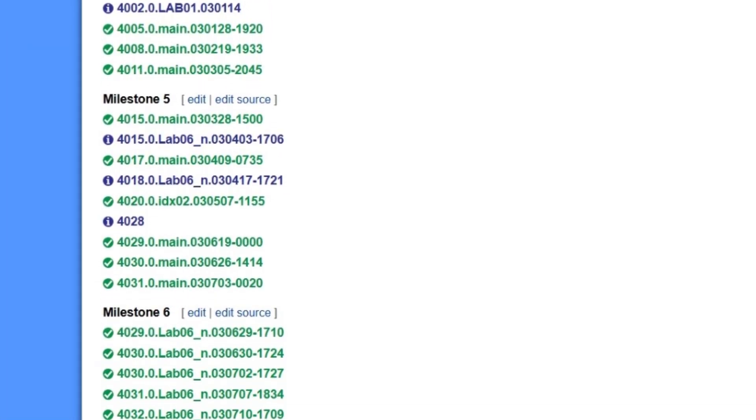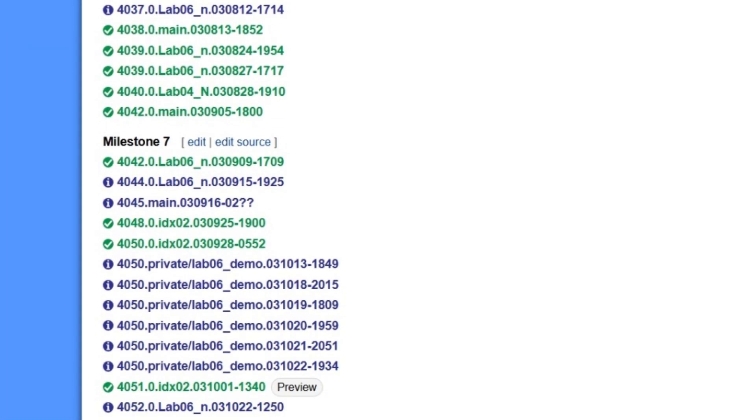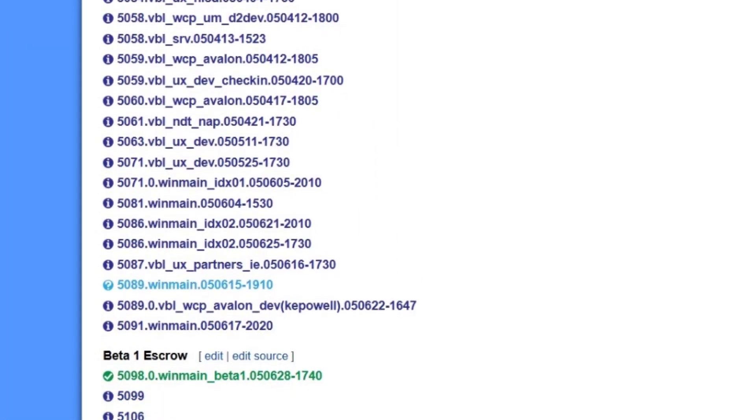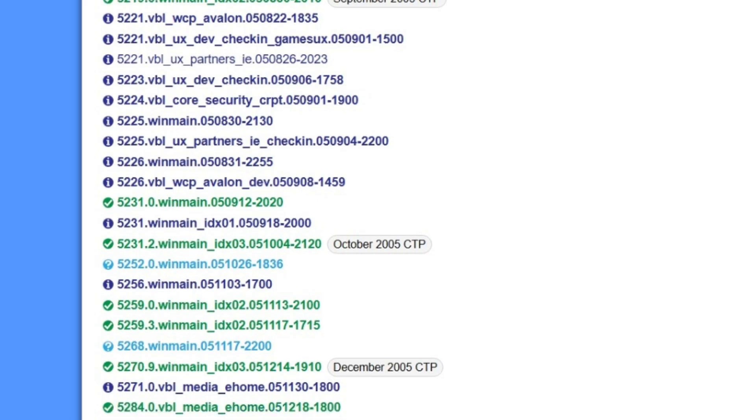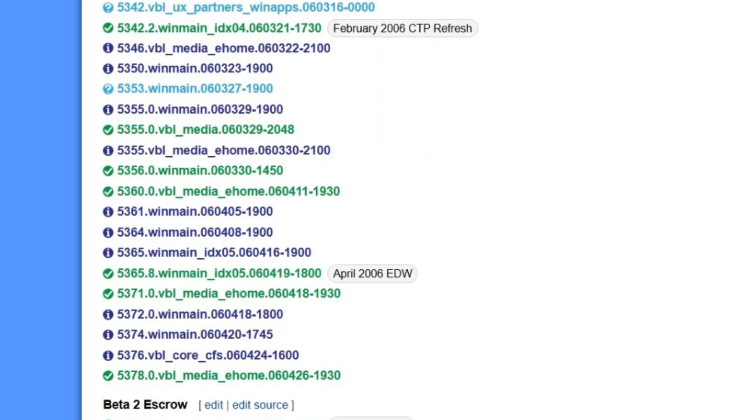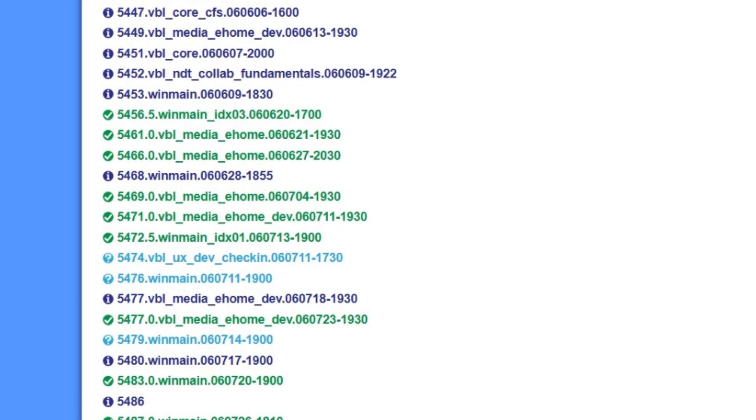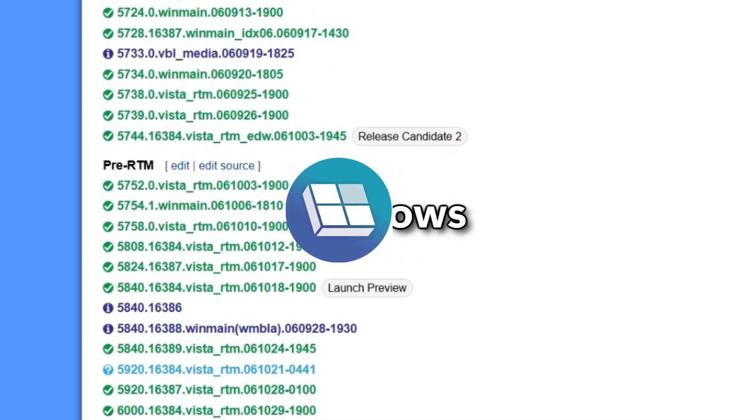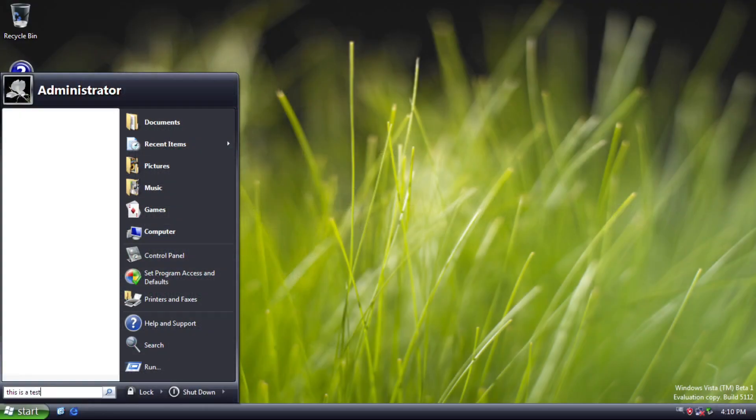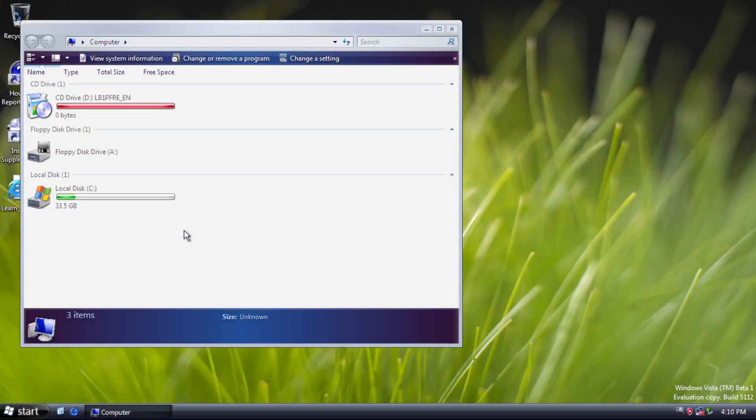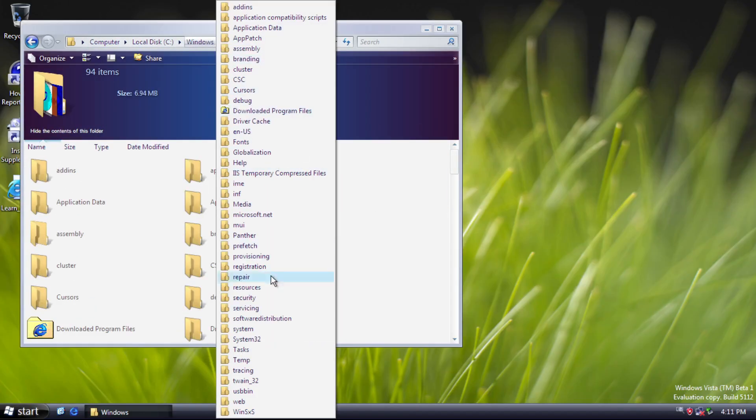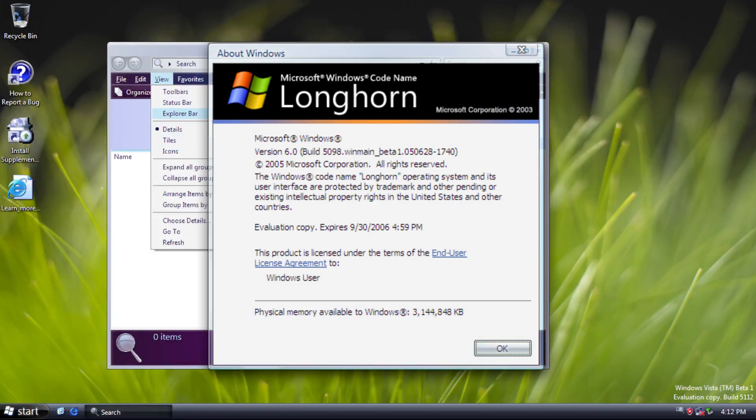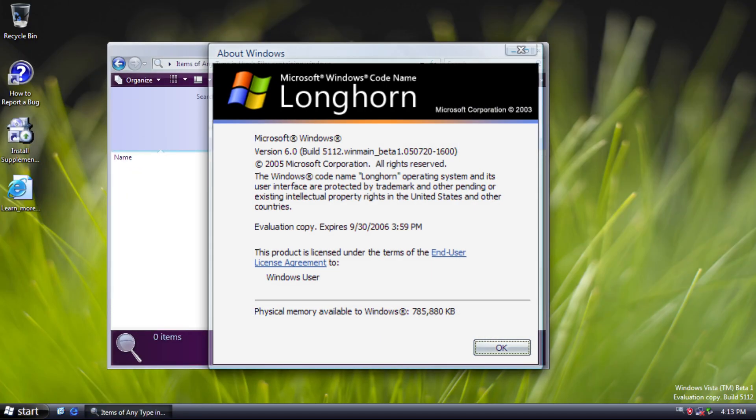Windows Vista has gone through a long history of development, six years in total. For that long, there must be many builds that we can check out. Hi everyone, I'm EverythingWindows and this is Windows Vista Beta 1, which includes Build 5098 and 5112.